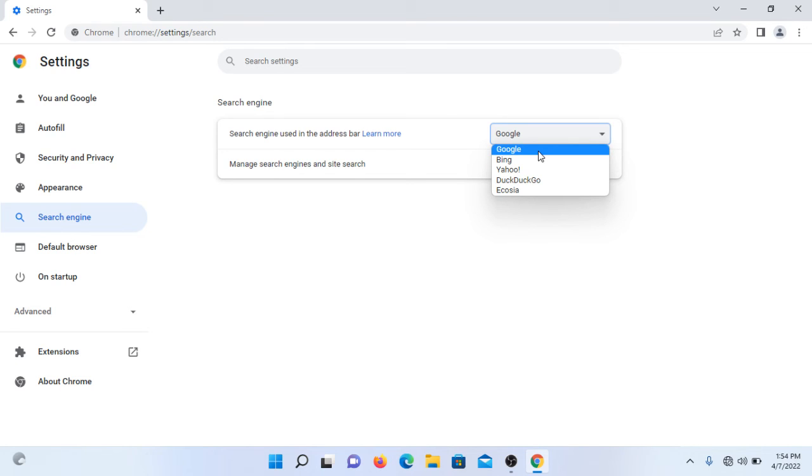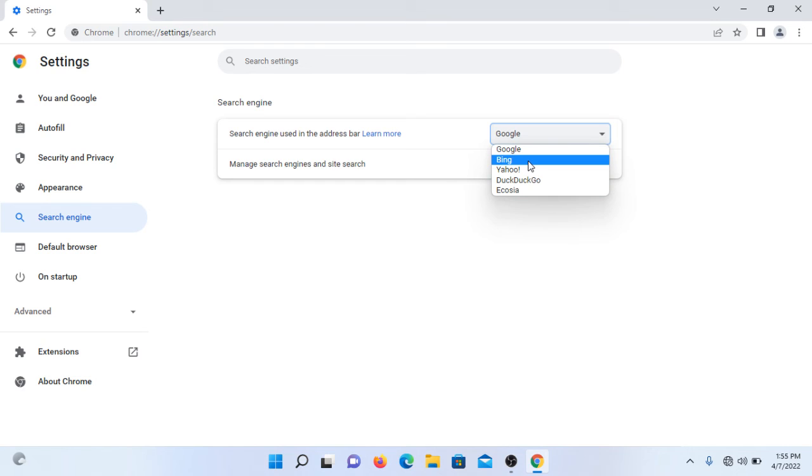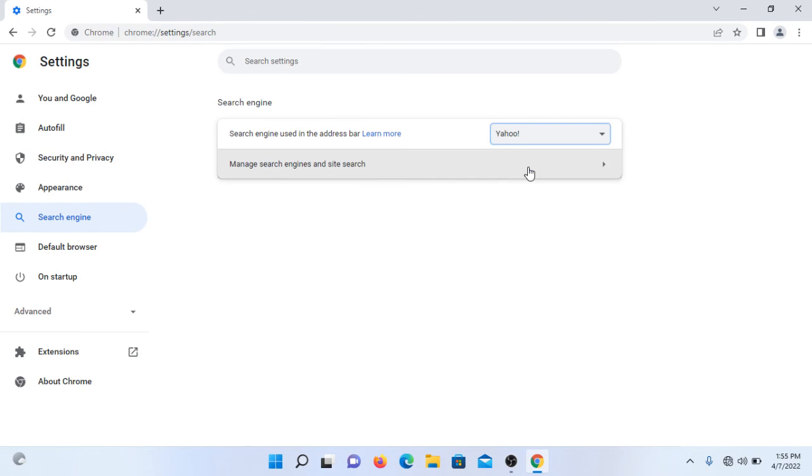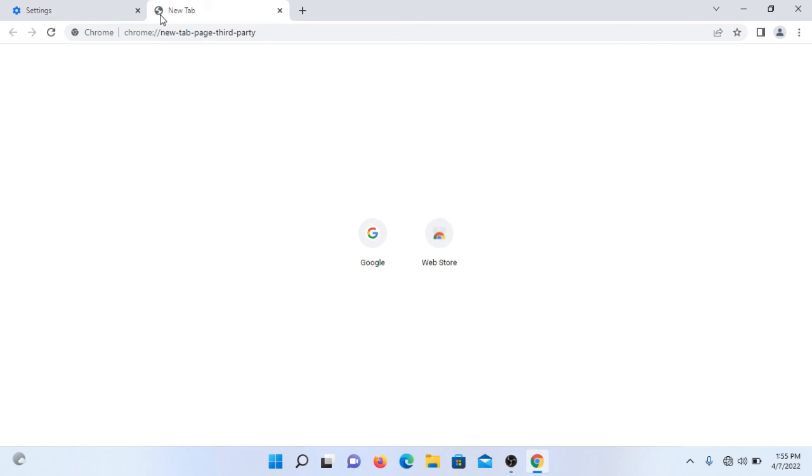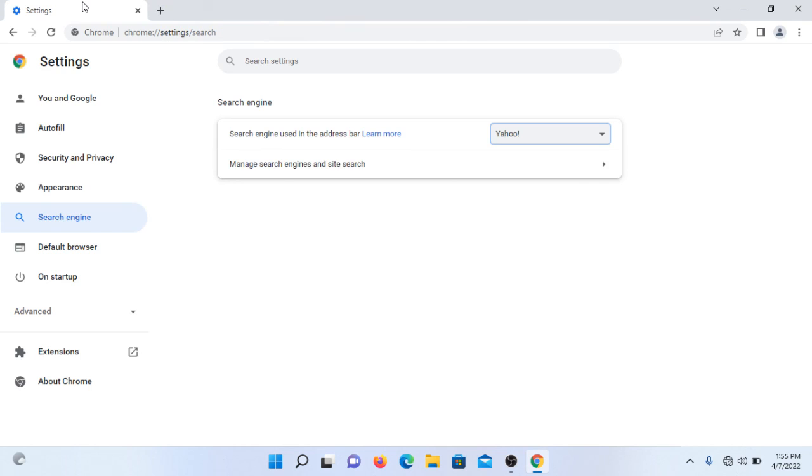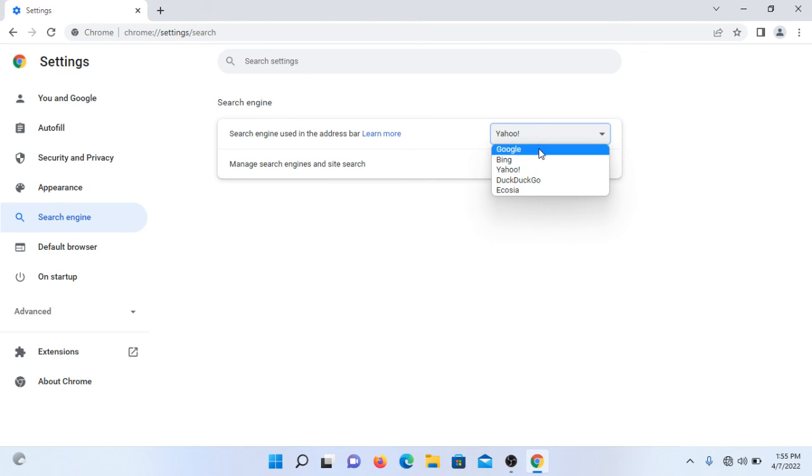If someone wants to change it to Bing or Yahoo, they should click on that option. Suppose I want to change it to Yahoo - now close the window, search anything, and it will appear in the Yahoo search engine. Personally I like Google, so I will revert it to Google and close the window.